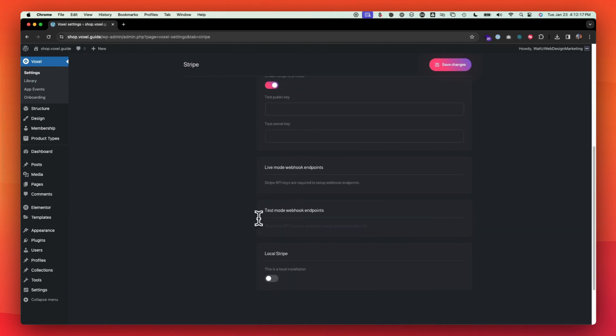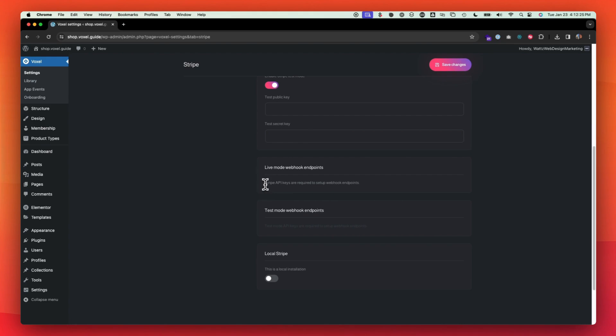Once you load those points in and you save, some additional options will appear here. Those are not important to worry about, except for making sure that your webhook endpoints are set up.